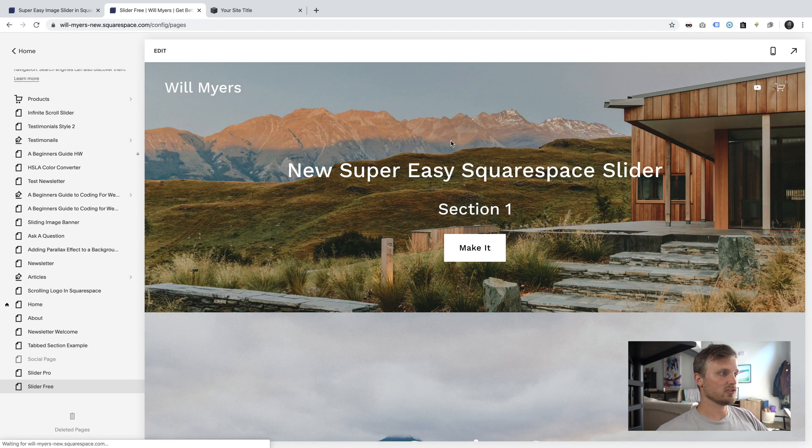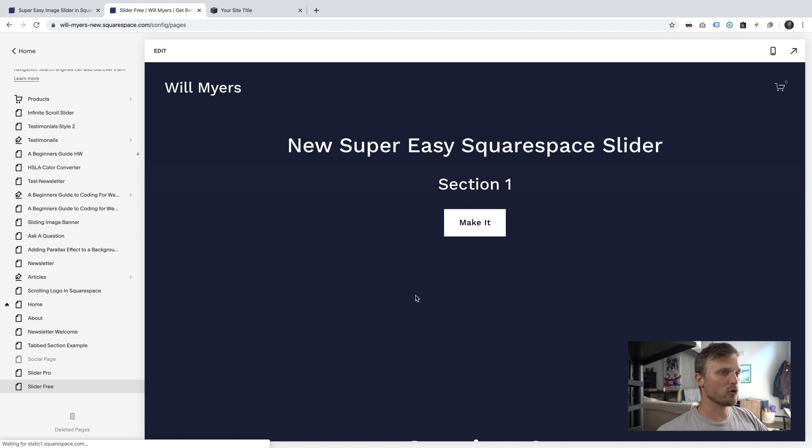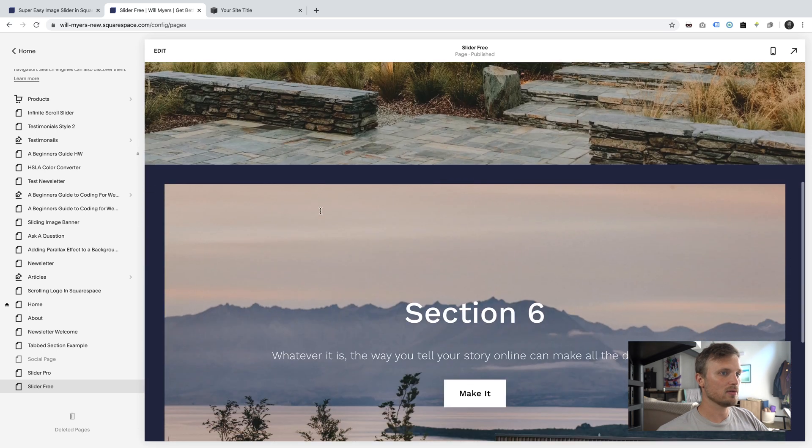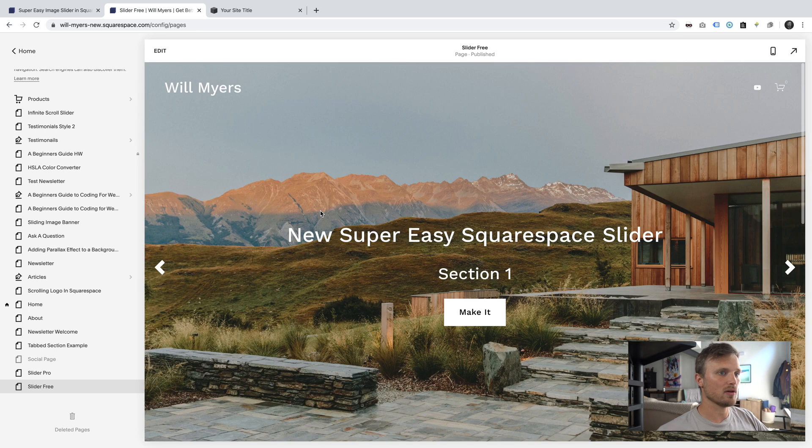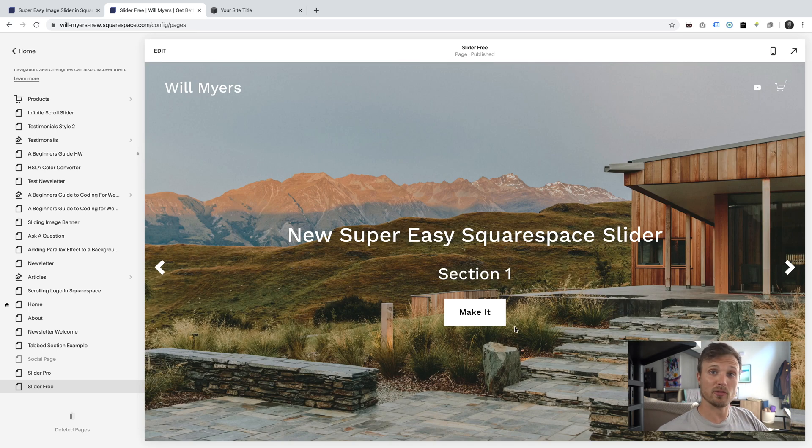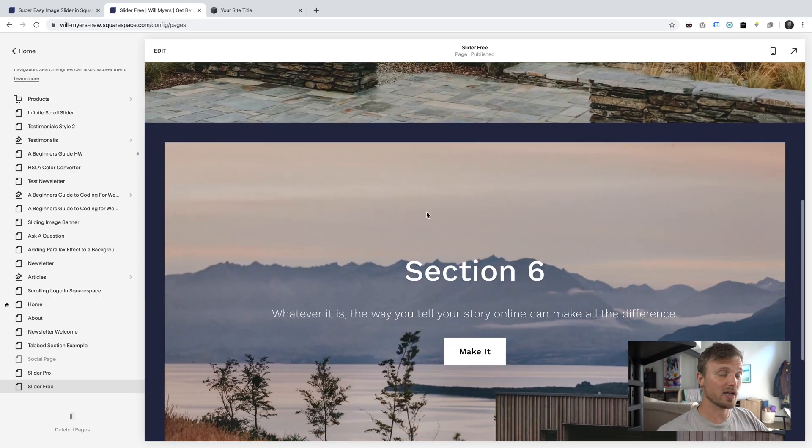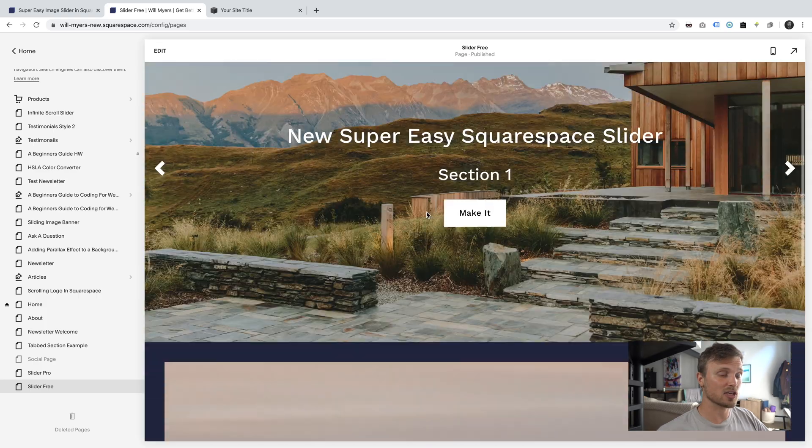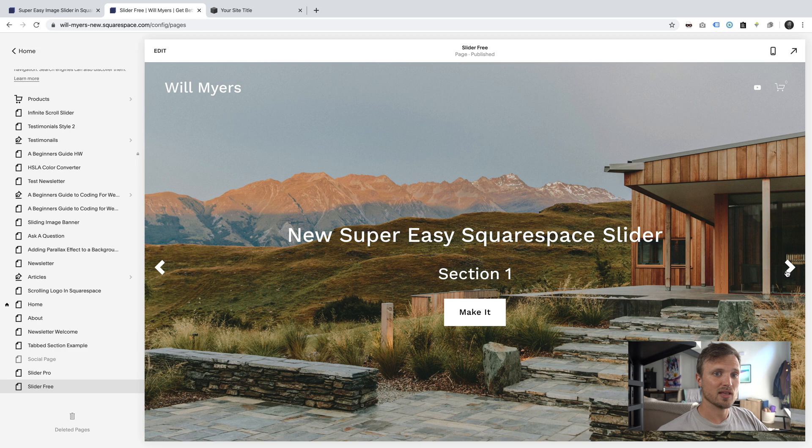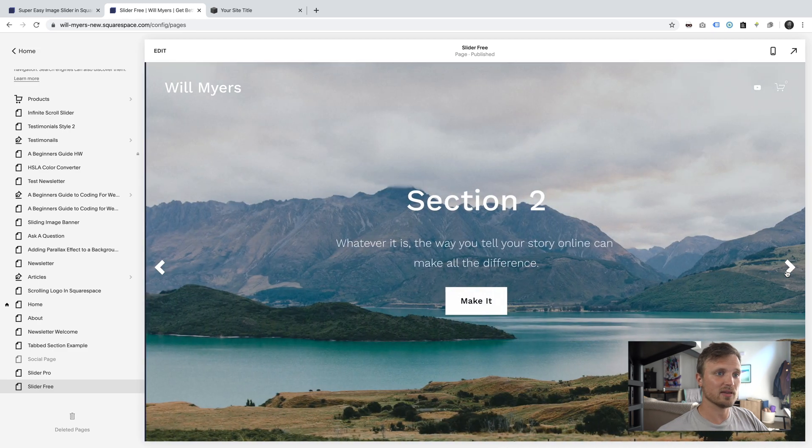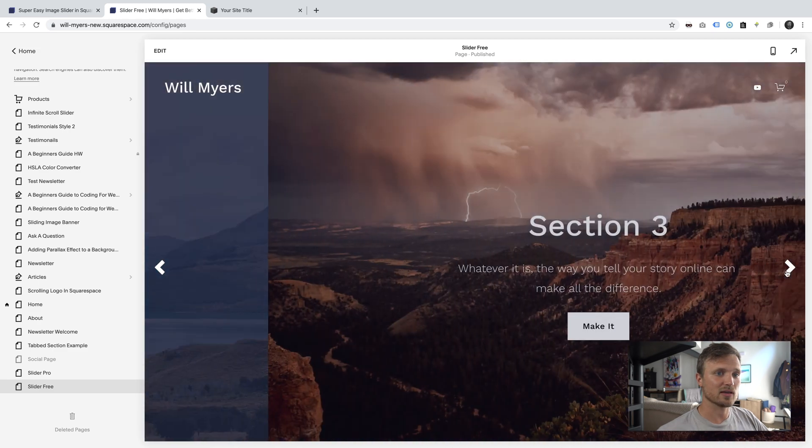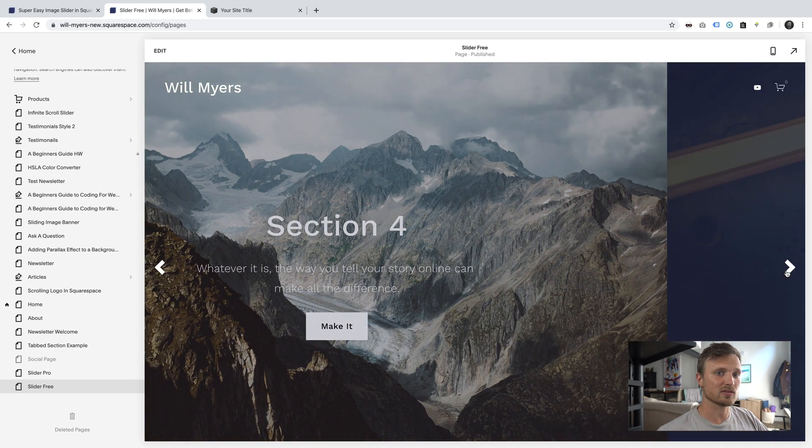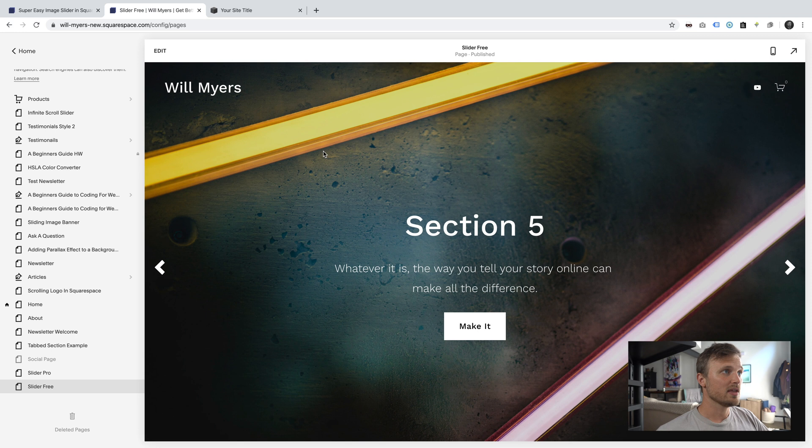You'll see it's going to reformat all this, and now 1 through 5, sections 1 through 5, are part of my slideshow. And then section 6 is right below it. So I can just hit this slider button, and it's going to easily move things across.